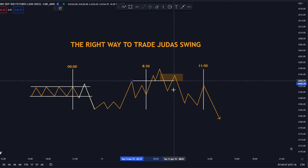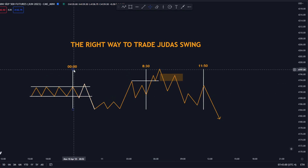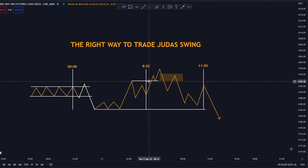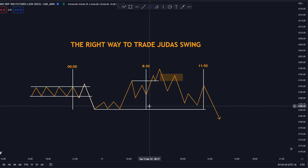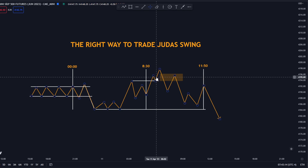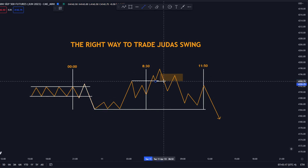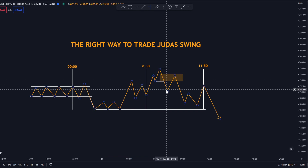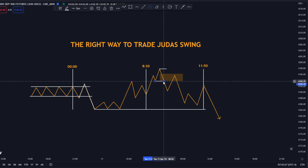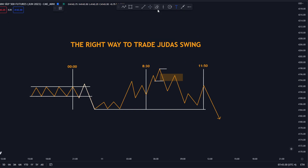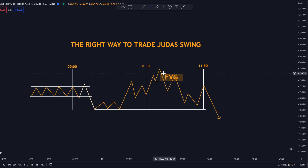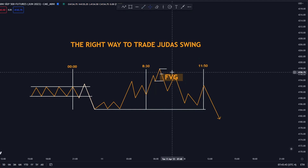So you want to look for the high of London from midnight to 8:30, then for the low, and wait for the price to break either side — it can be the high or the low. After that, wait for a change of character, which happens after creating a new high. Then the price breaks the last low that was created. You also want to wait for a fair value gap to be formed, which is where you want to enter. You can also enter off of an order block.